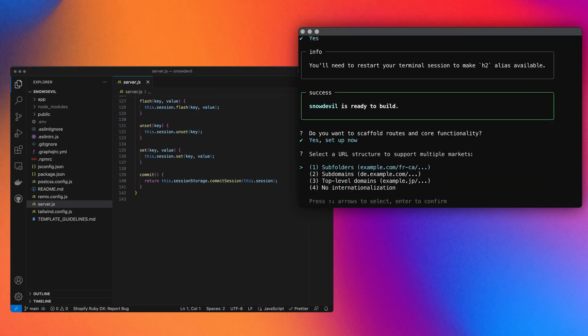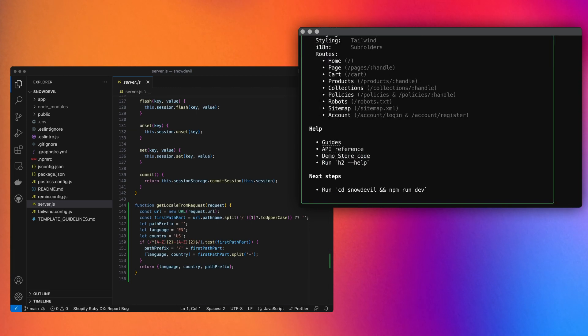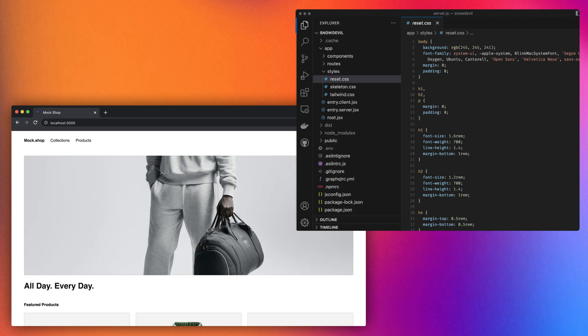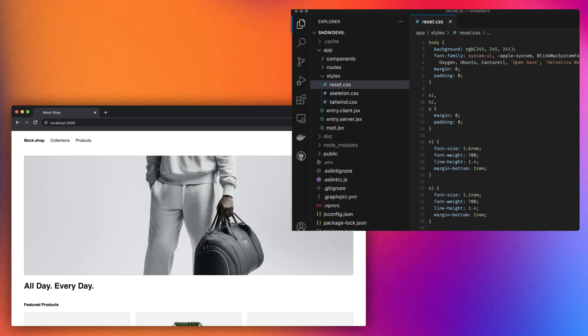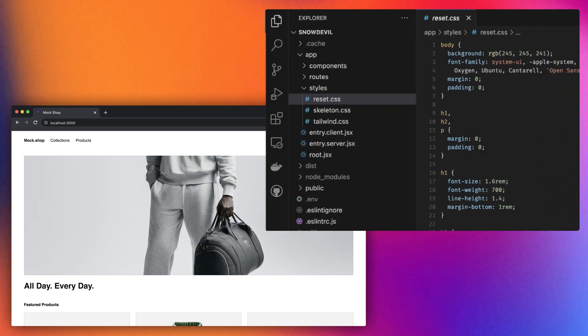We can even help you get set up with markets for internationalization, supporting both multiple languages and currencies. You can see that Hydrogen ships with just a minimal amount of styling, and it's easy to override or remove.